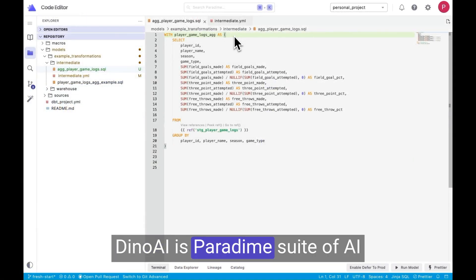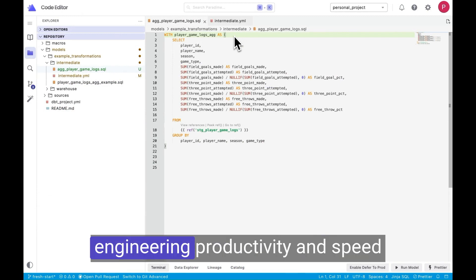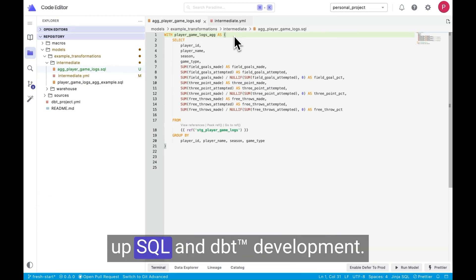Dino AI is Paradigm's suite of AI features designed to boost analytics engineering productivity and speed up SQL and DBT development.